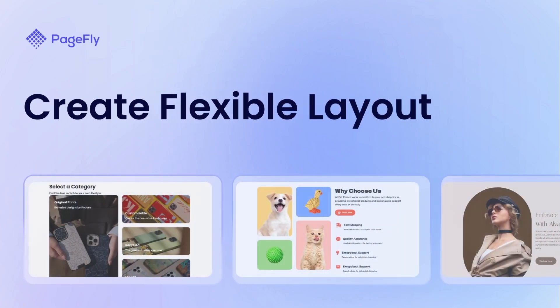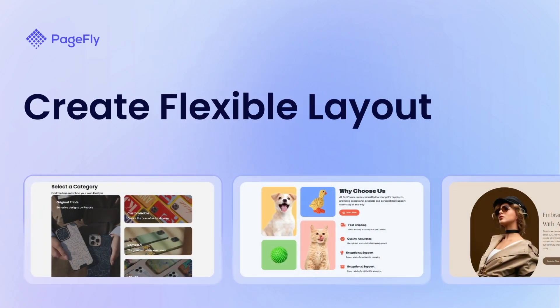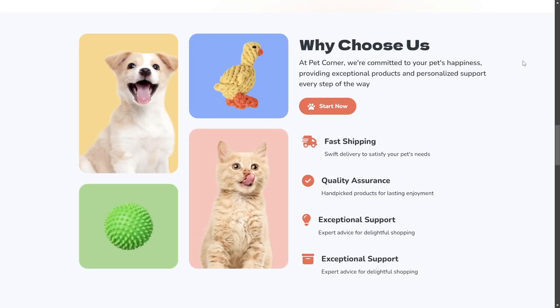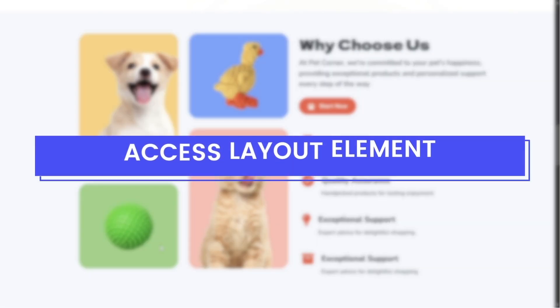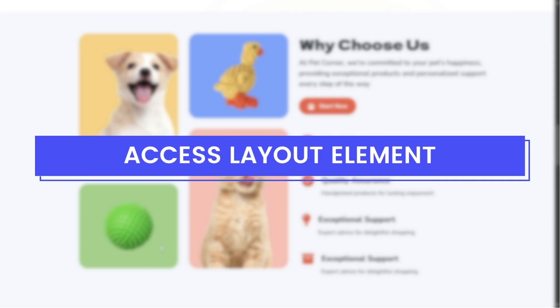This is Kate from PageFly. In this video, I'm going to show you how to use the Layout Element in PageFly Gen 2 Editor by using Layout Element with Flex Section and Flex Block. You can create clean and responsive designs that look great on any device. Let's dive in.